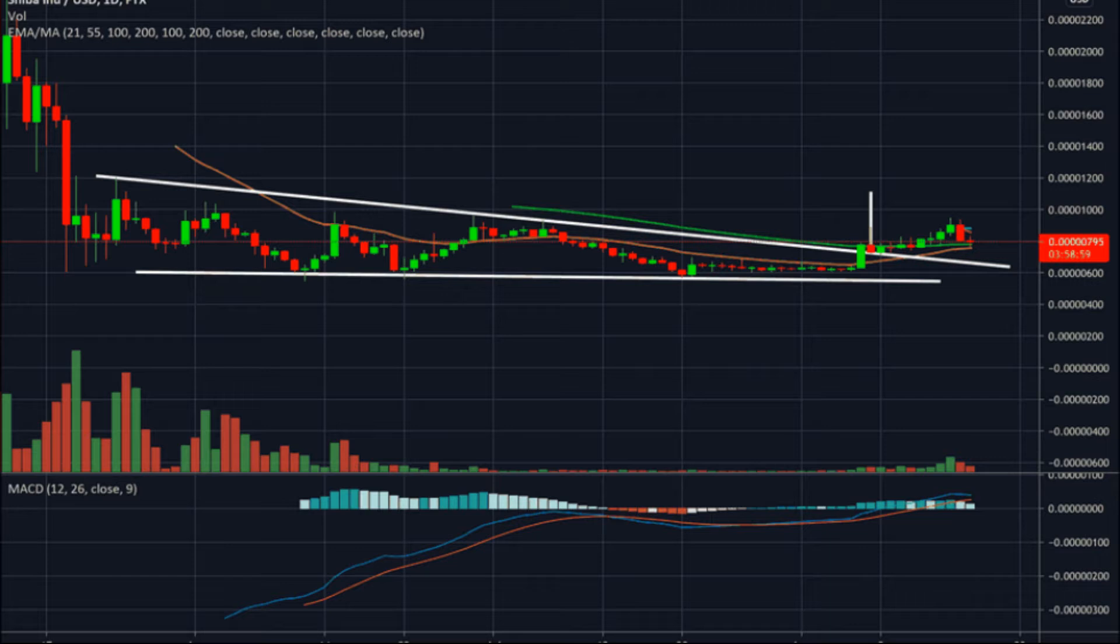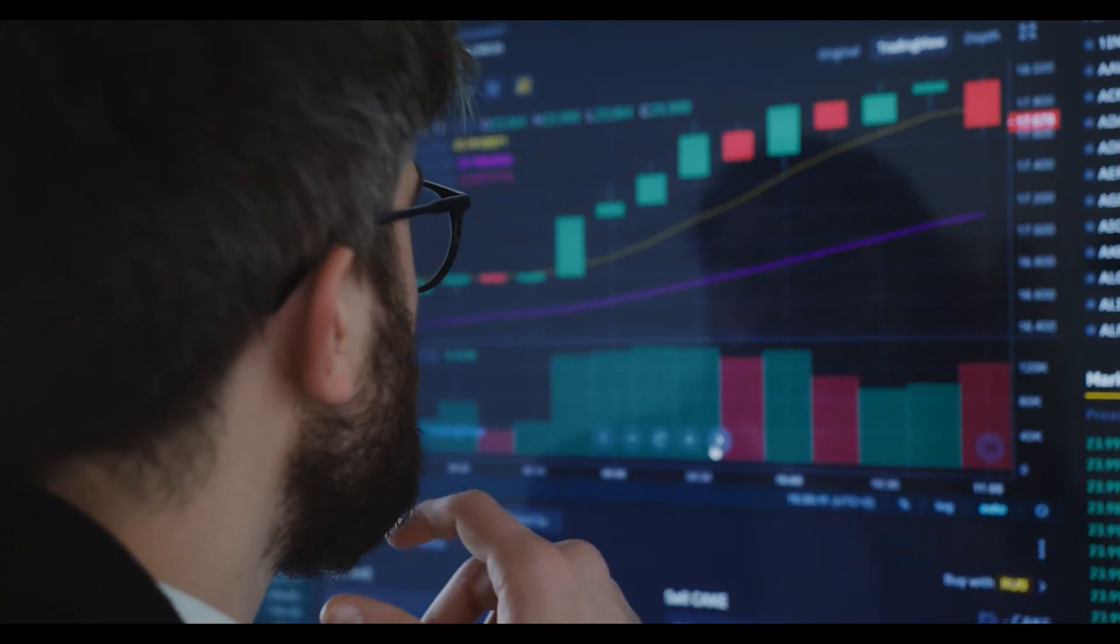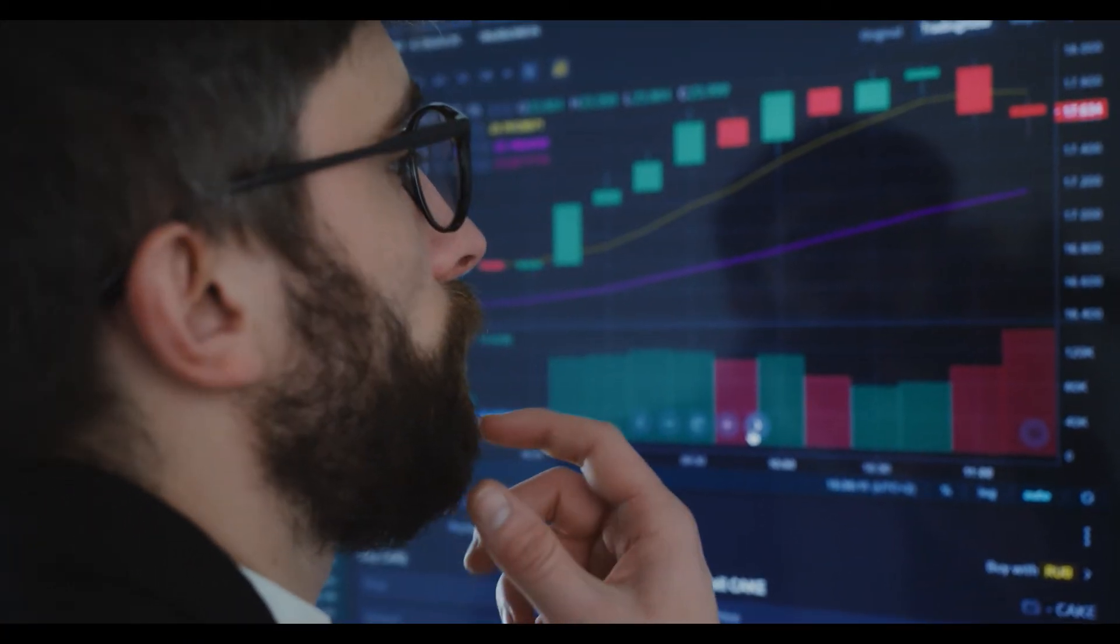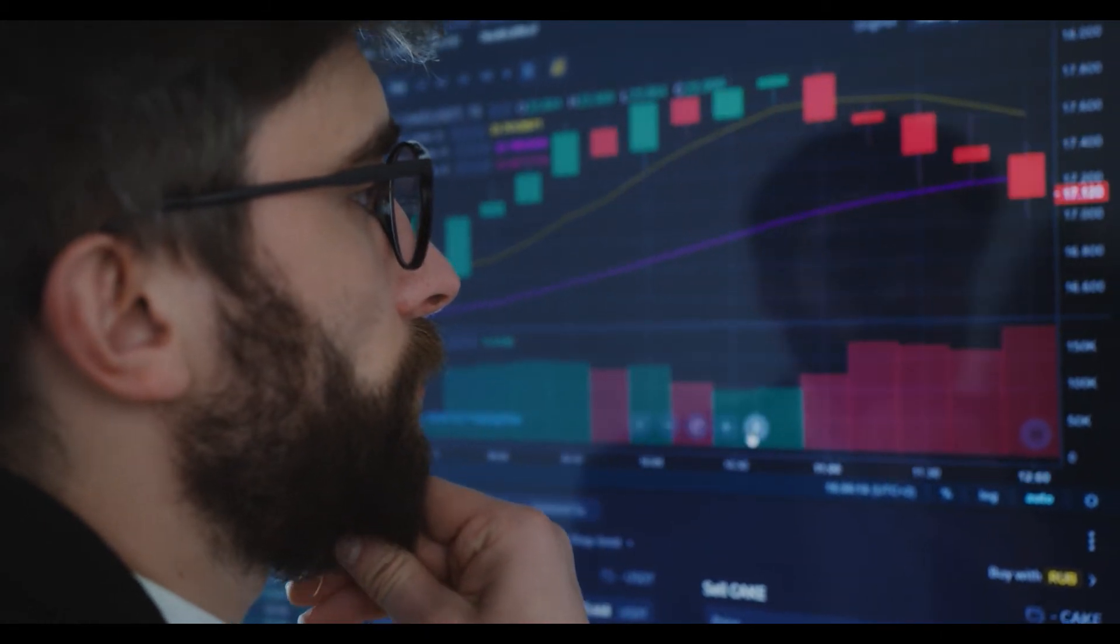Shiba Inu price aims for a higher high. Shiba Inu price dropped roughly 35% after tagging the 62% Fibonacci retracement level at $0.00000625. The support zone ranging from $0.00000625 to $0.00000654 absorbed the selling pressure and pushed SHIB higher.